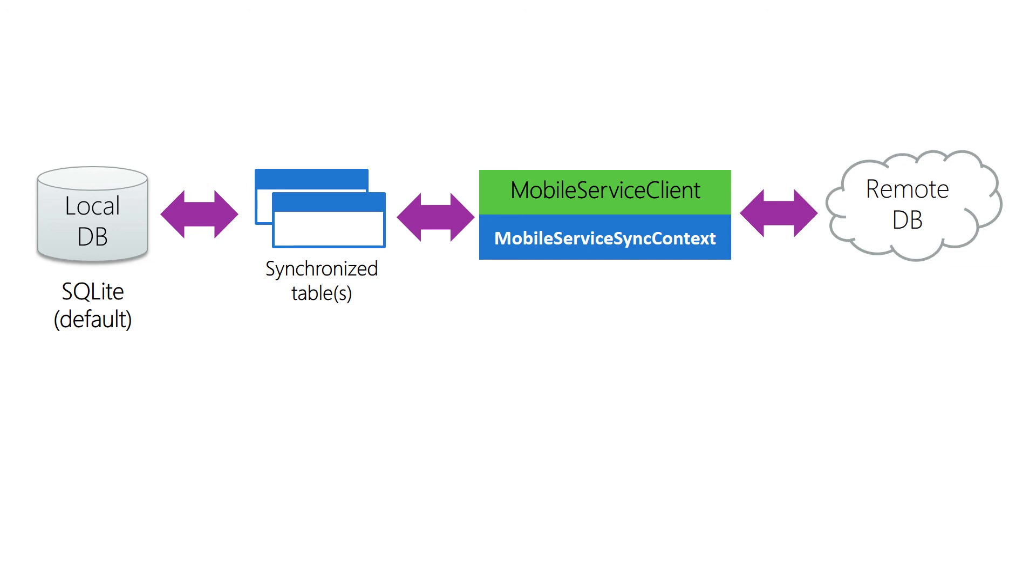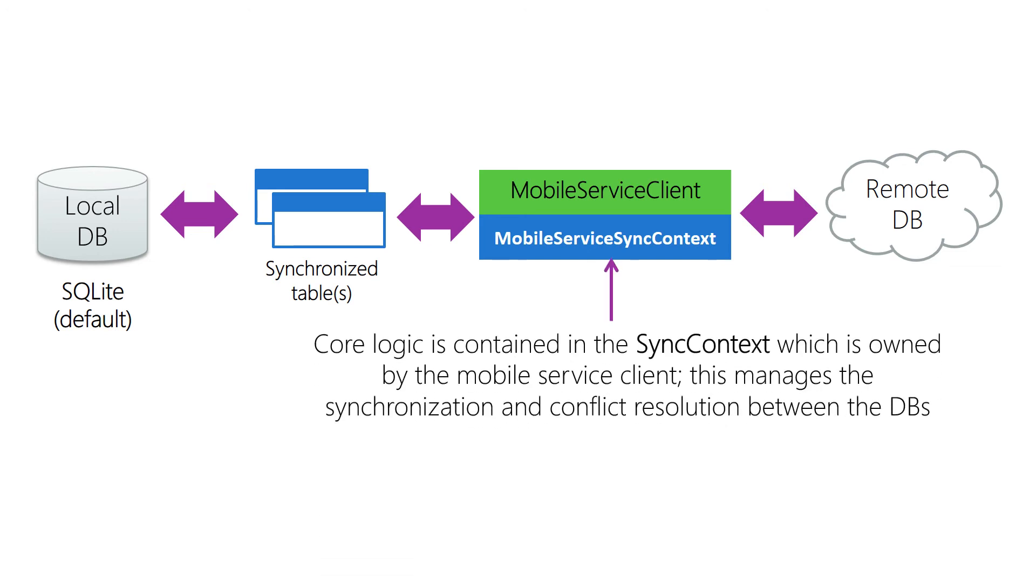We haven't used this yet or set it up, but this is where the real magic happens. The sync context is associated with a mobile client object, such as an IMobileServiceClient, and it tracks changes that are made with sync tables. The sync context maintains an operation queue, and this keeps an ordered list of CUD operations.